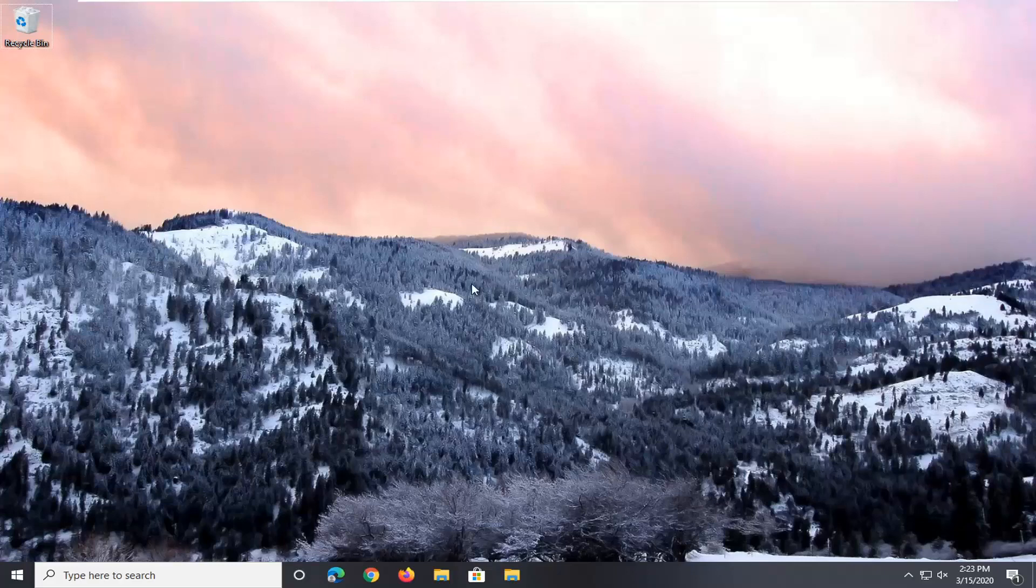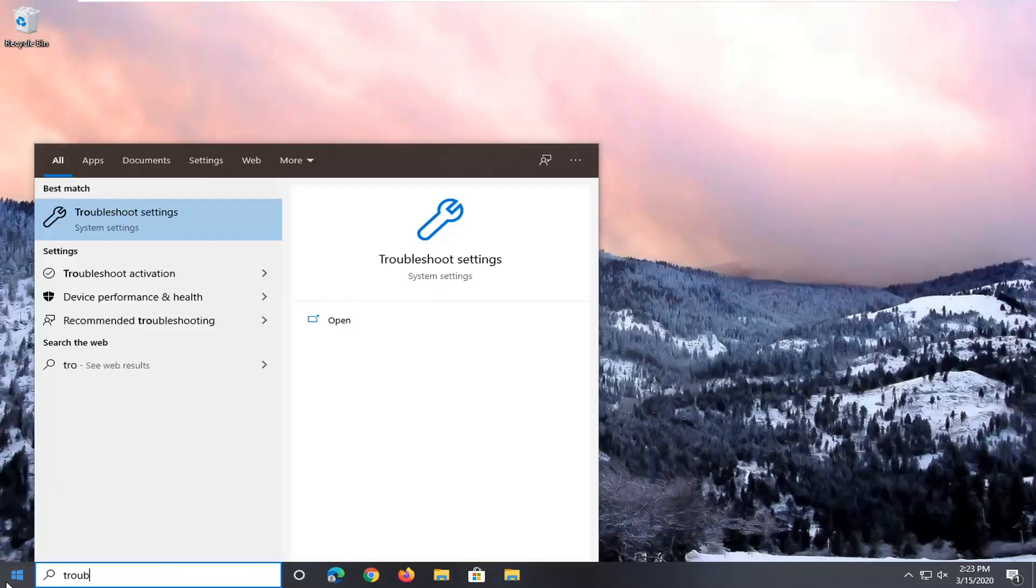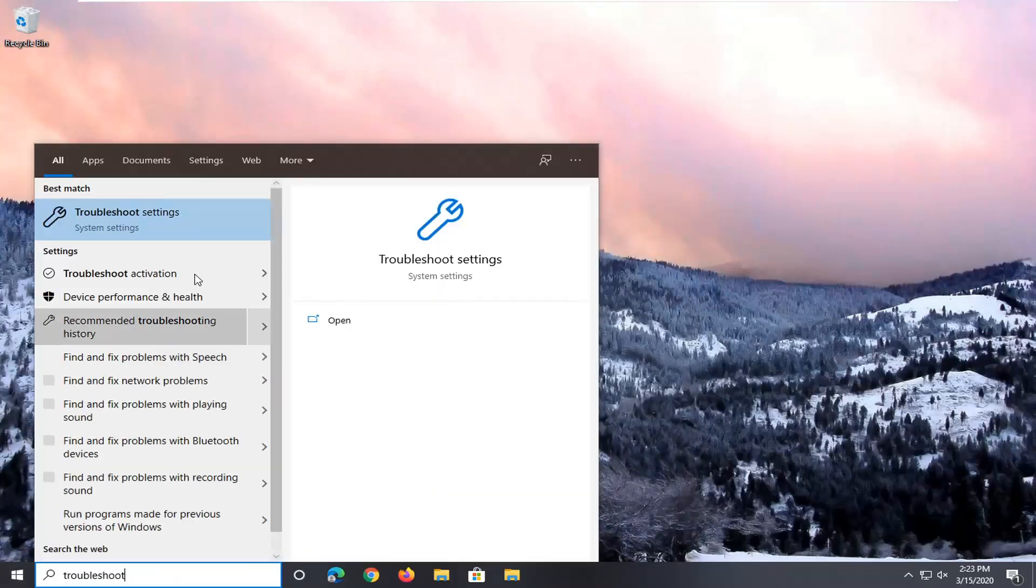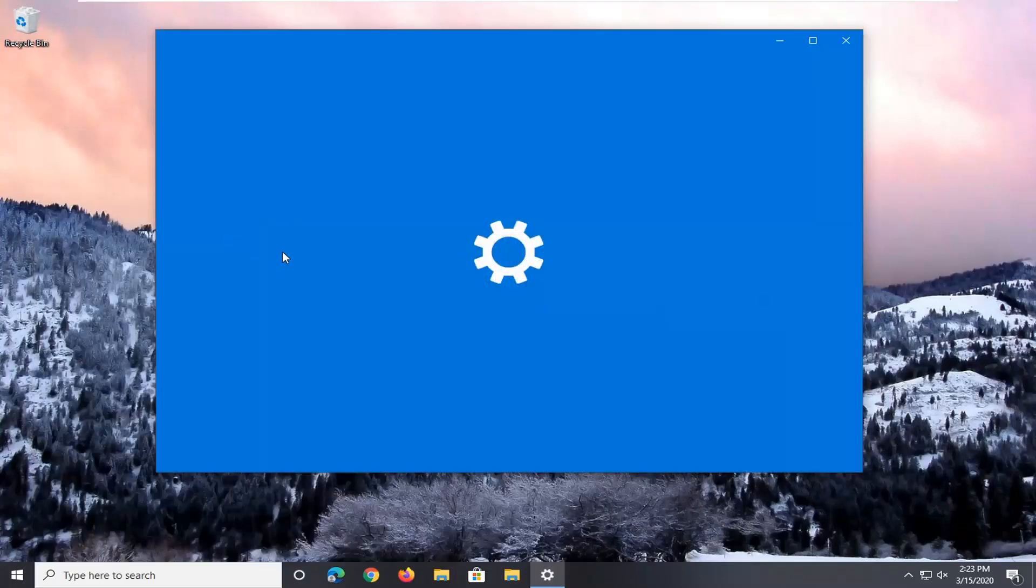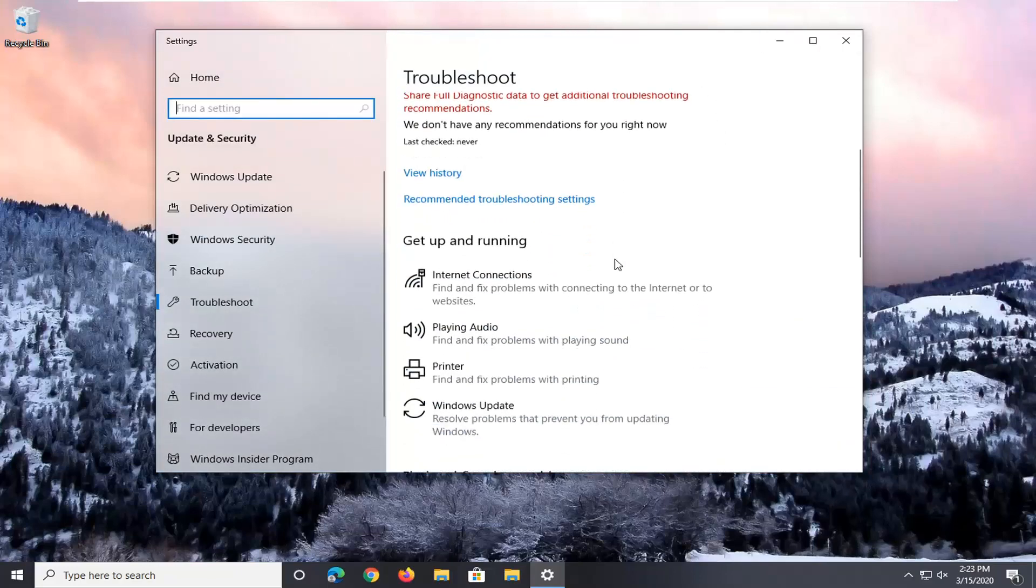And finally, you can also try to run the Bluetooth troubleshooting utility. If we open up the start menu and type in troubleshoot, best match to come back with troubleshoot settings. So go ahead and left click on that.